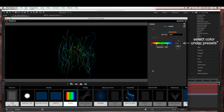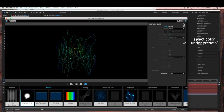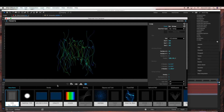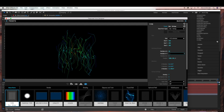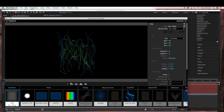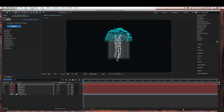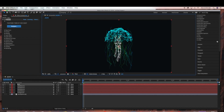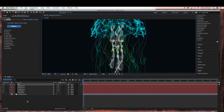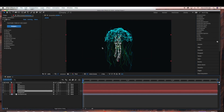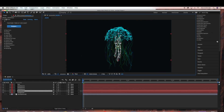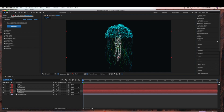Under Color, I'm just going to set my color. Now I'm just going to position everything where I want it.